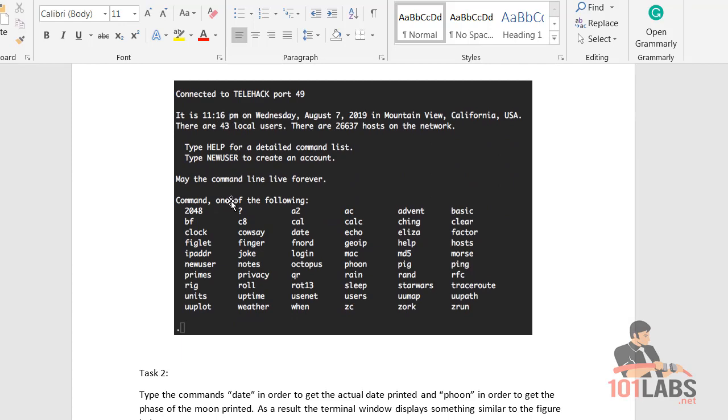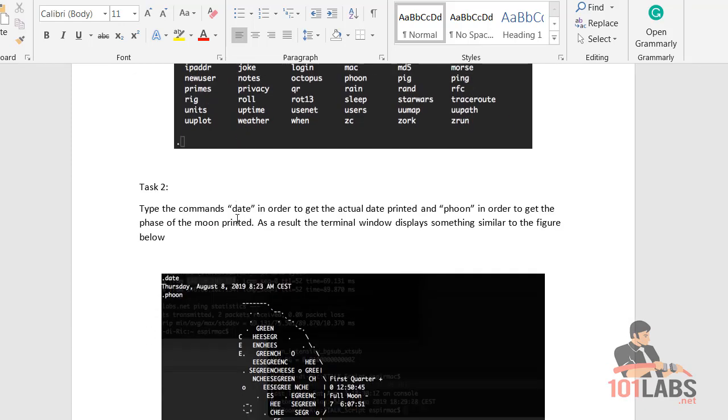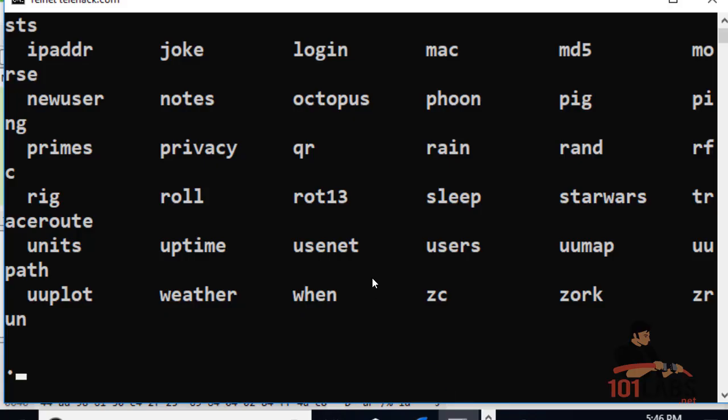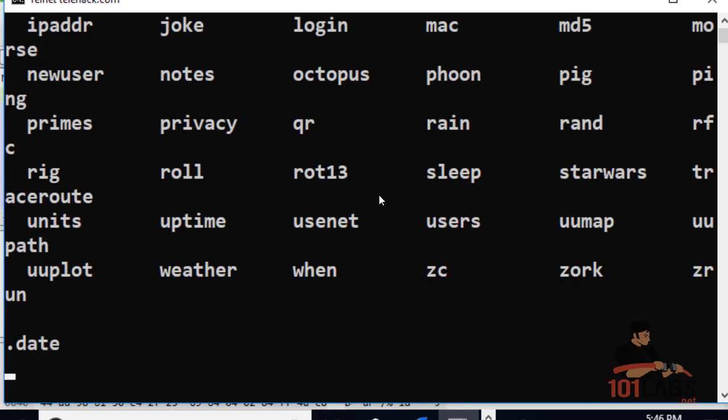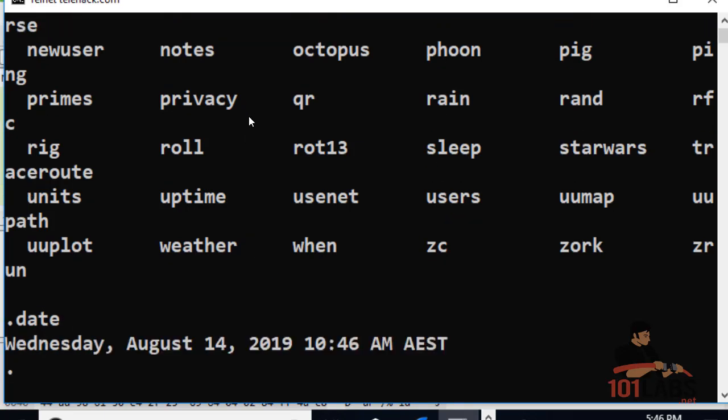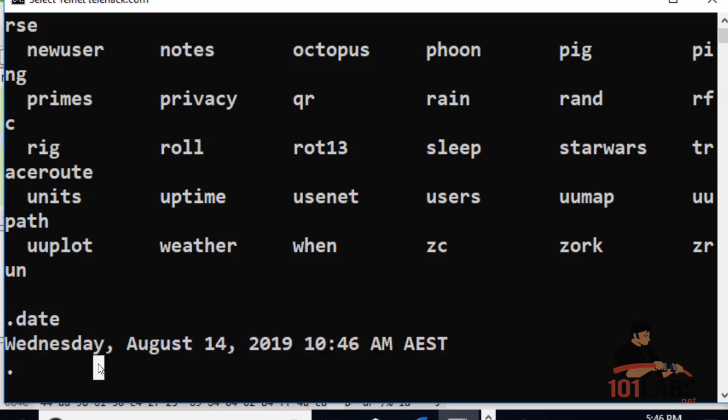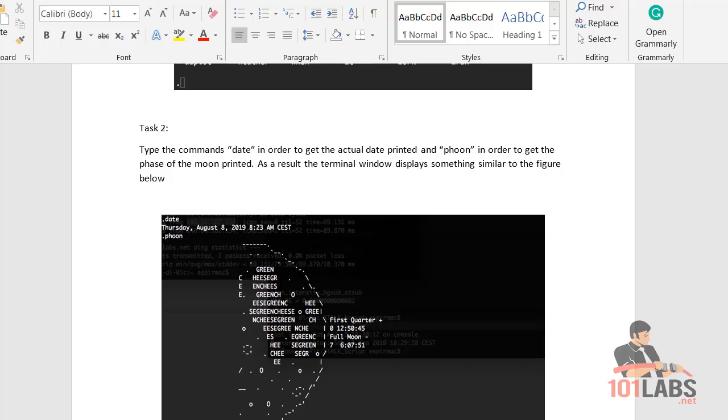Okay, so you'll see a screen the same as this or very similar. The first command we're going to type is date, and it's printing the date here. Next command: